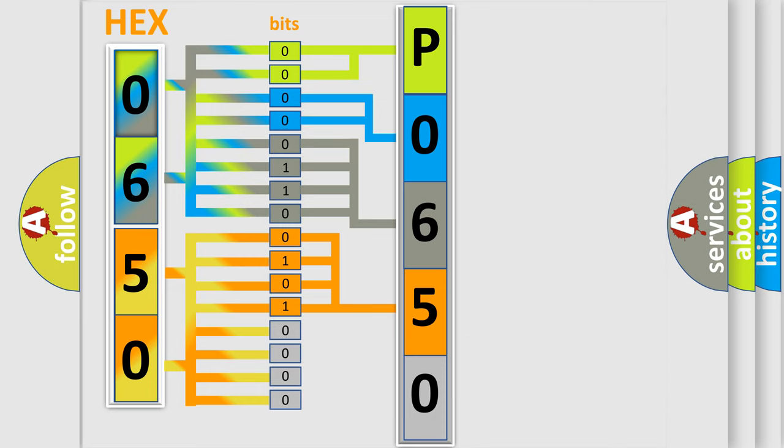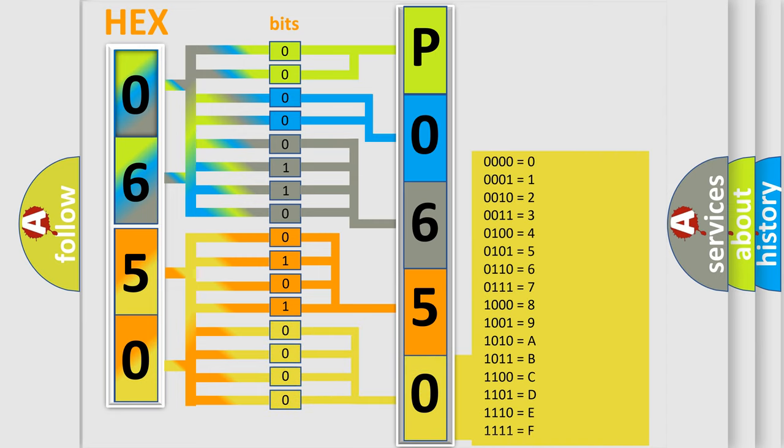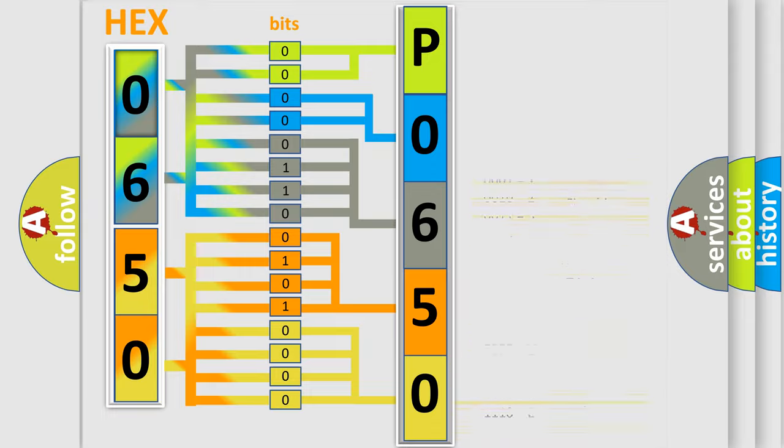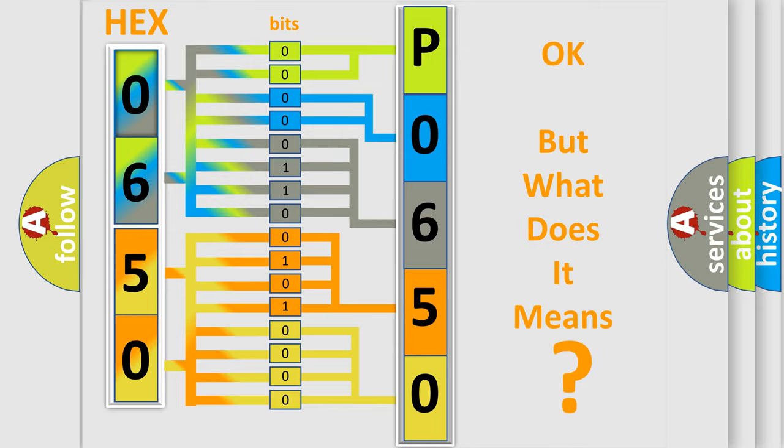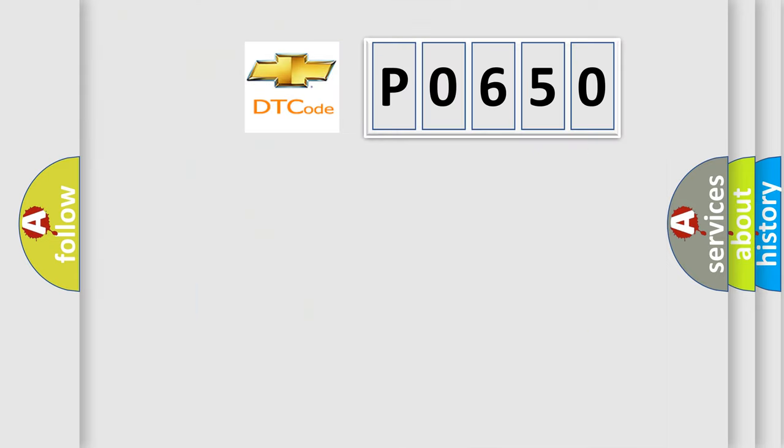A single byte conceals 256 possible combinations. We now know in what way the diagnostic tool translates the received information into a more comprehensible format. The number itself does not make sense to us if we cannot assign information about what it actually expresses.